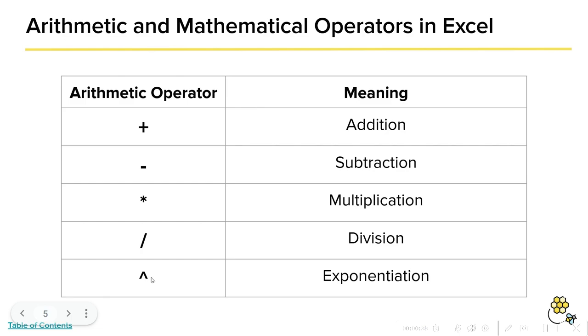For an in-depth explanation on arithmetic operators, please check out the documentation I have linked in the lecture notes. Alrighty, now let's put it into practice.